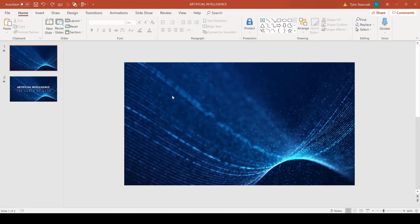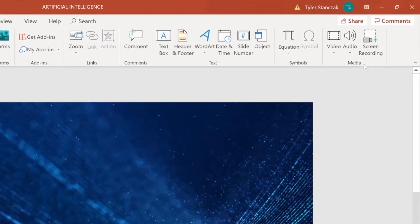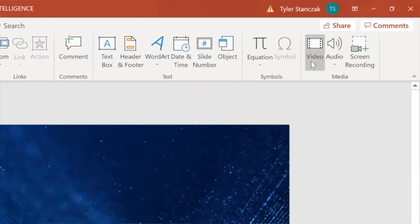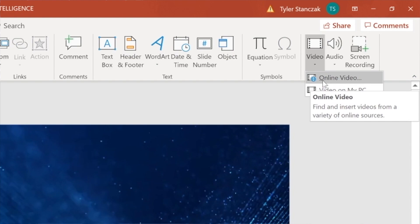So close out of this and then go to Insert. There's a section over here underneath Media where it's called Video. You can go here in the drop down and you can either do Online Video, which there are some options there to find video, or you can do a video from your PC if you ended up downloading a certain type of footage.